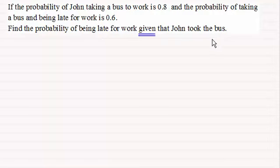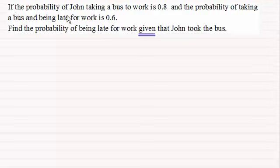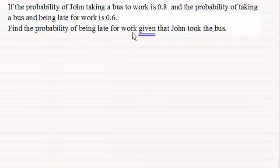To demonstrate how you handle problems like this and the formulae used, I've got this basic example where if the probability of John taking a bus to work is 0.8 and the probability of taking a bus and being late for work is 0.6, we've got to find the probability of being late for work given that John took the bus.